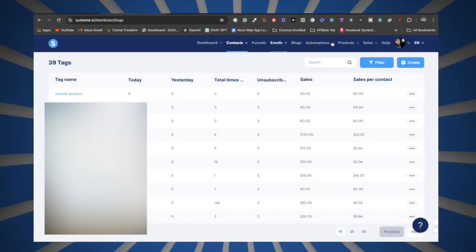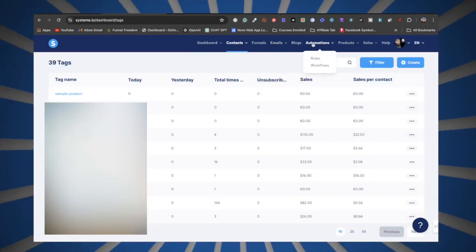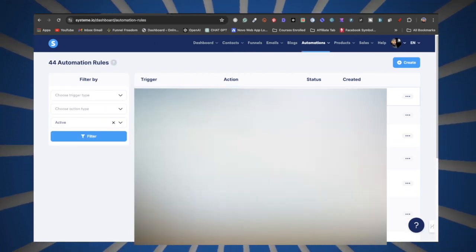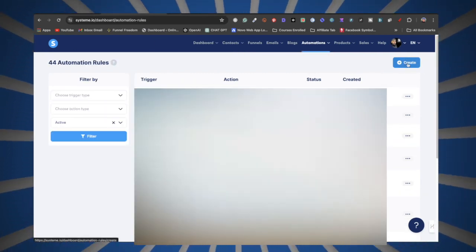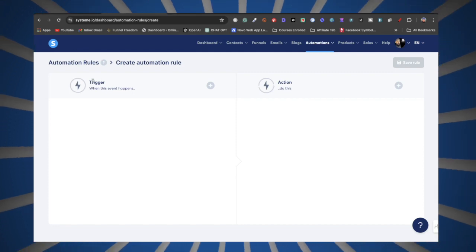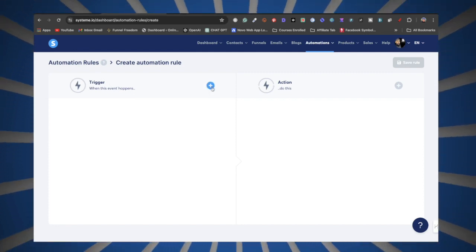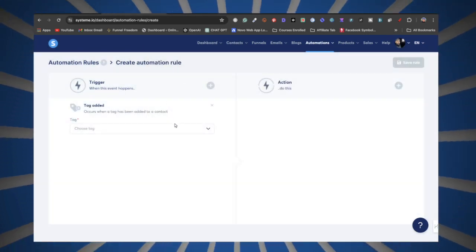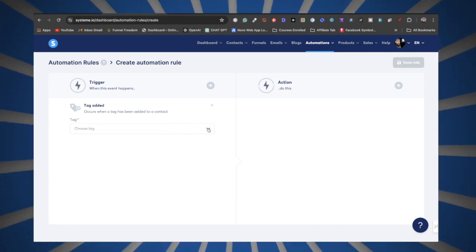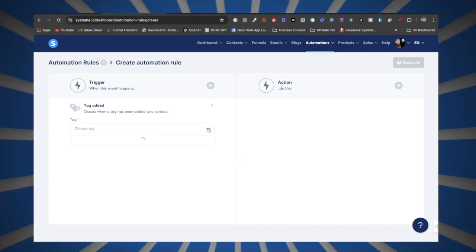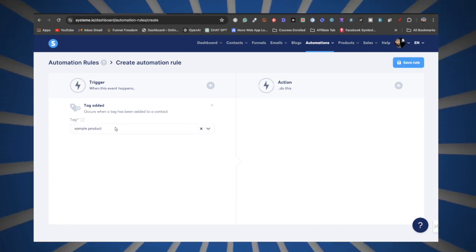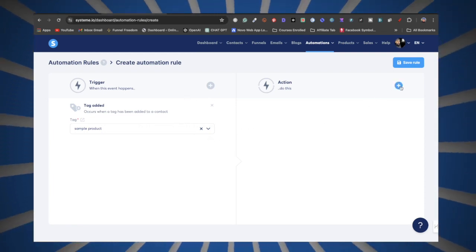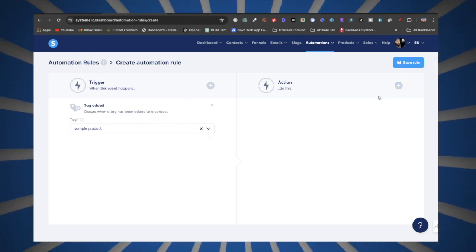The next step is to go to Automations and click on Rules. Once you're there, click on the blue Create button. Under Trigger, click the plus button and select Tag Added. Now look for the tag you created in the previous step — that tag for your digital product.